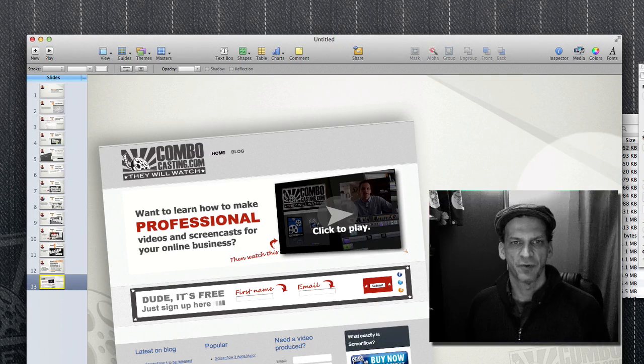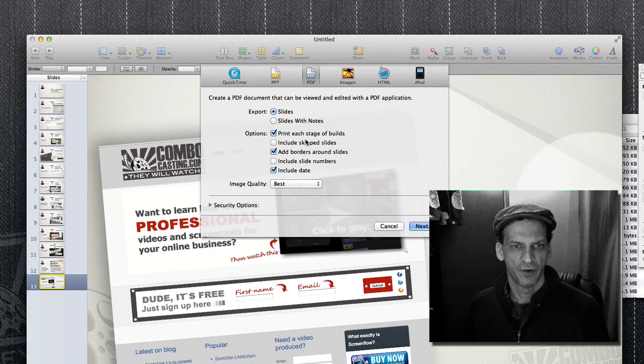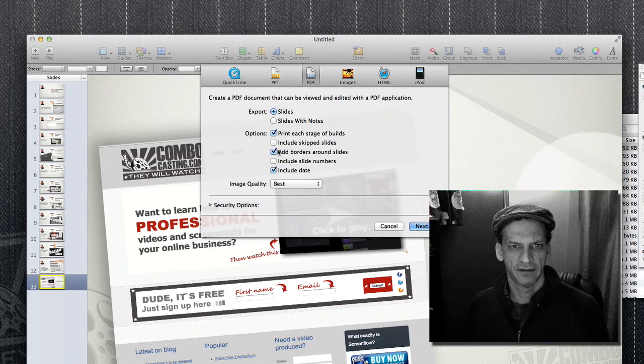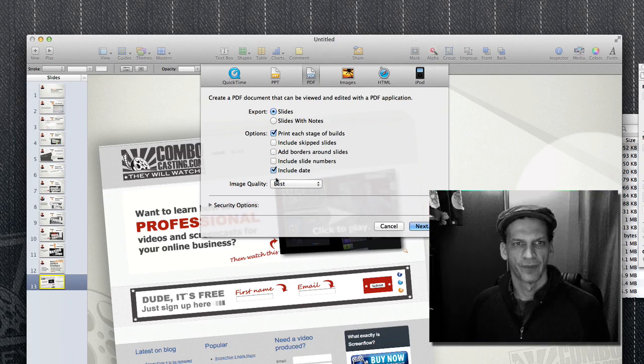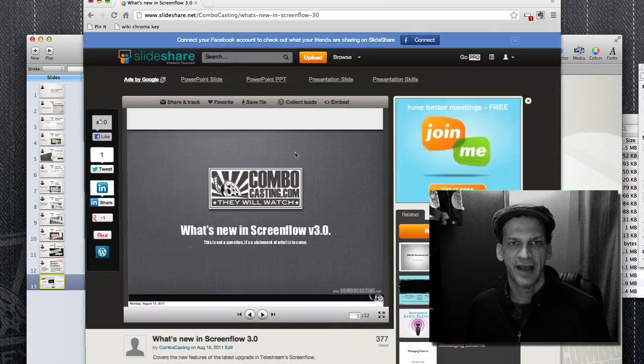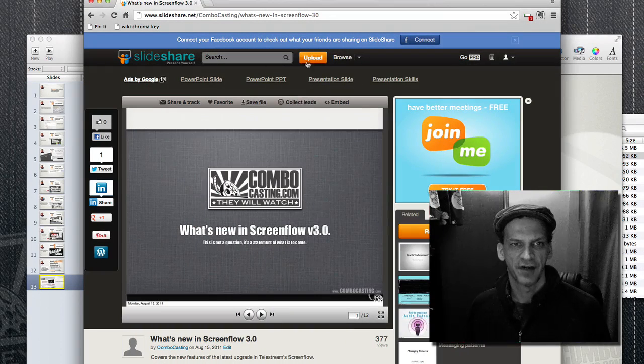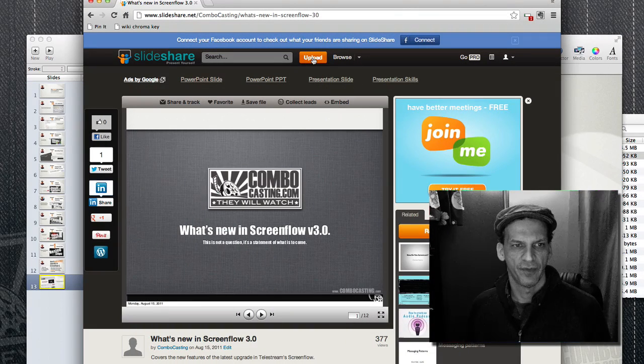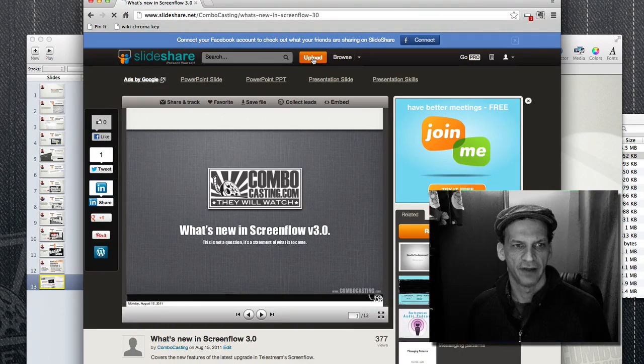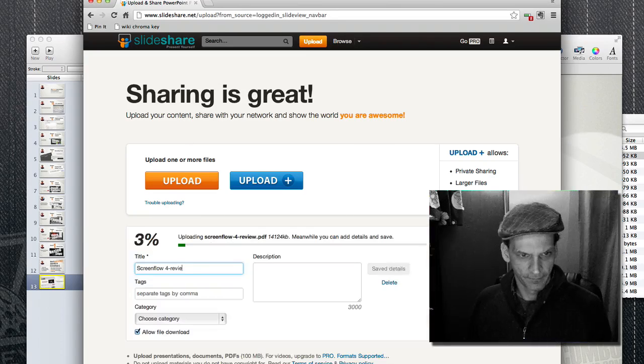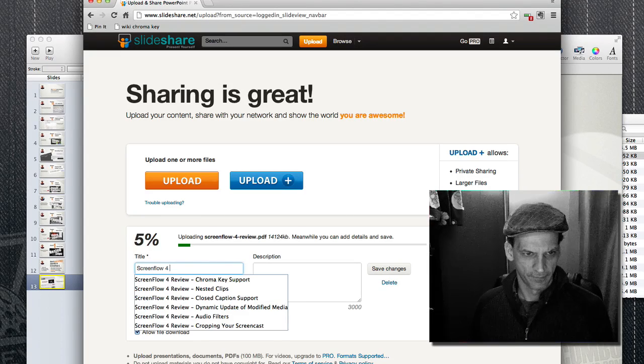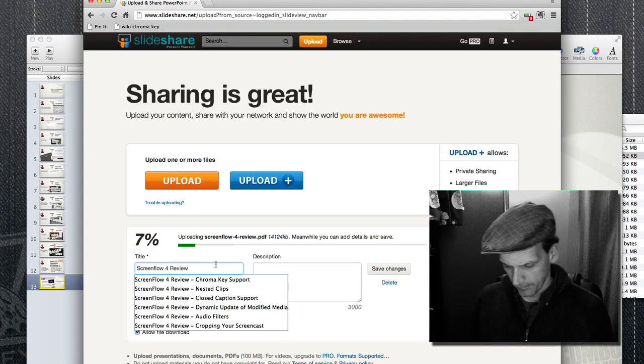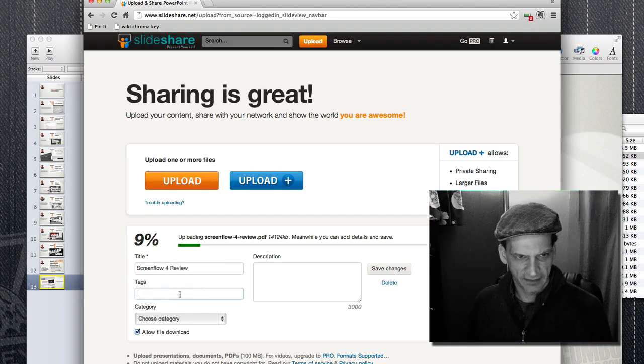Now we'll just export this as a PDF - don't need border, don't need date. Let's go. Now I'm going to go back to SlideShare and I'm just going to upload that file. Add some tags.